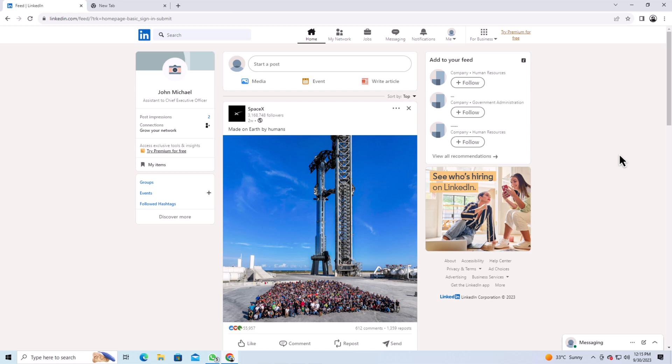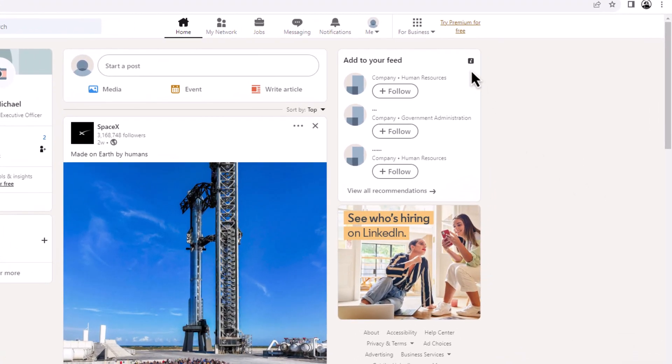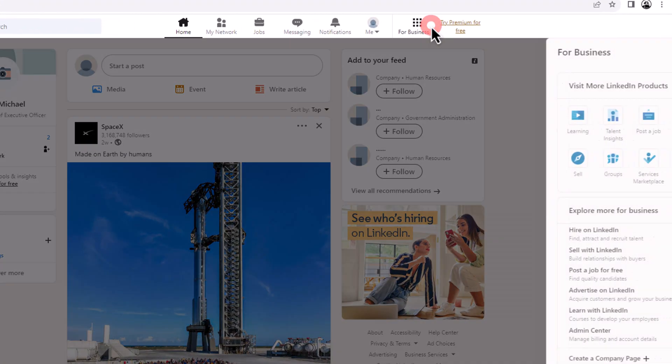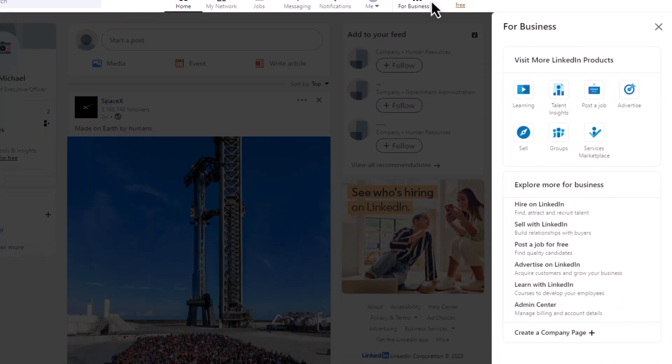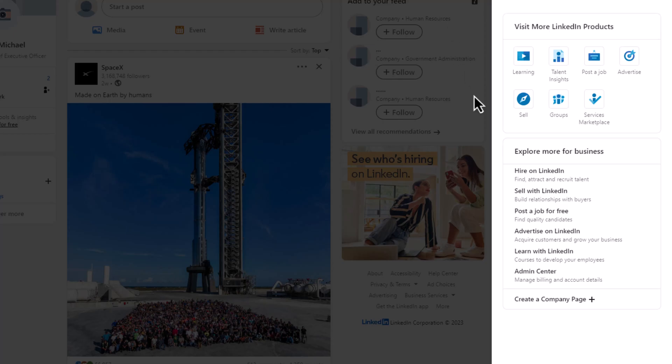find and click on the For Business icon. From the menu, click Create a Company Page.